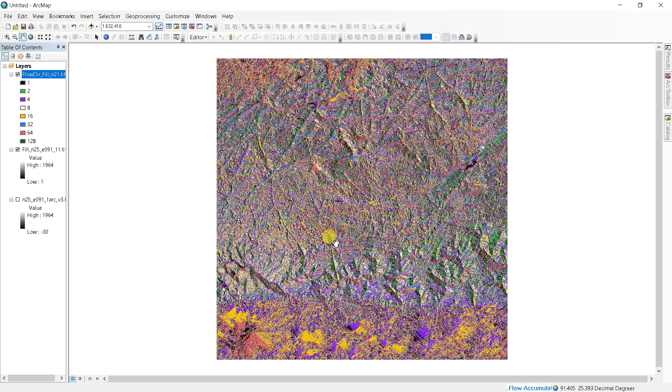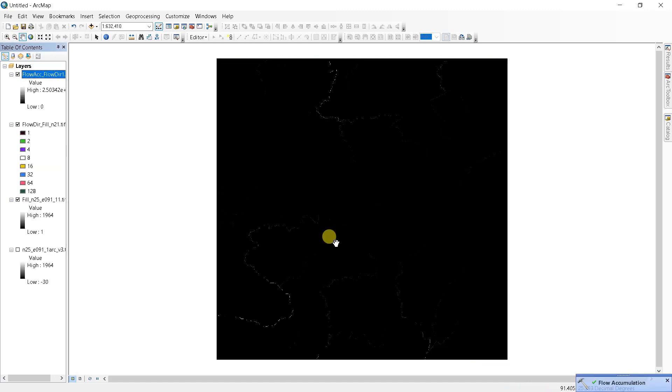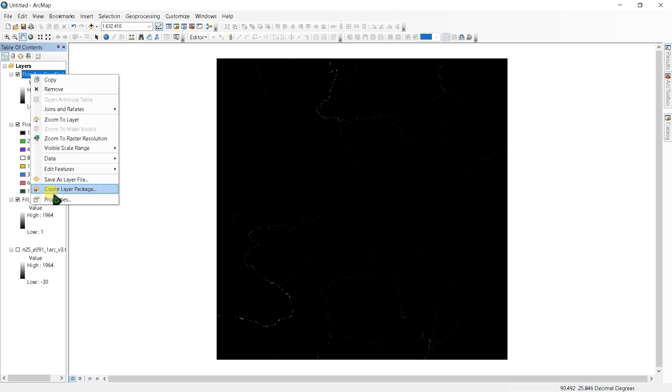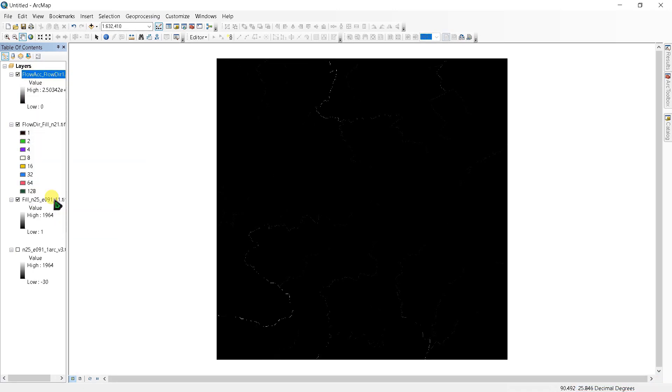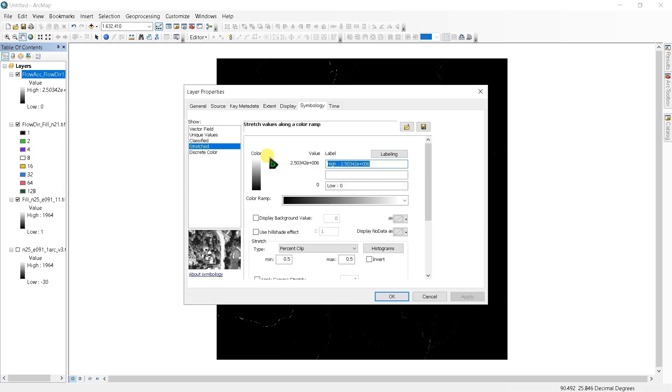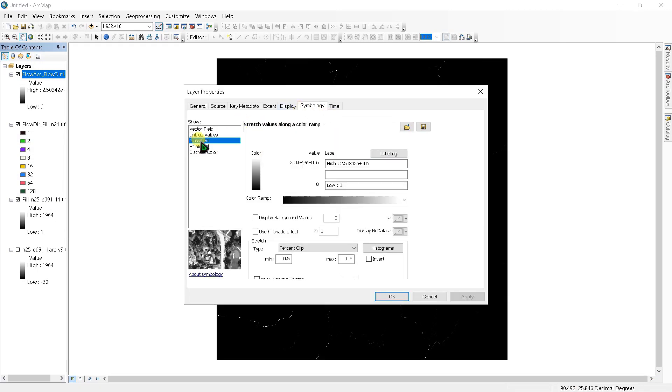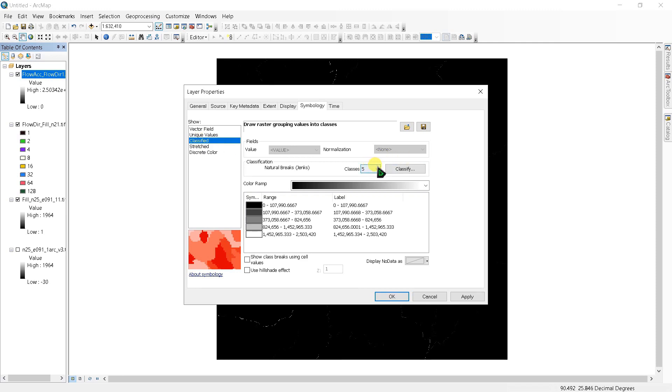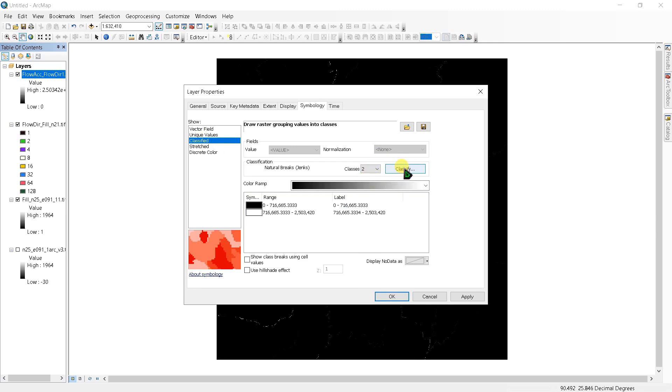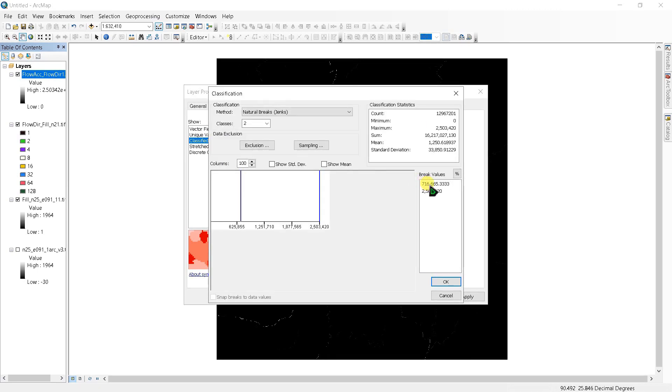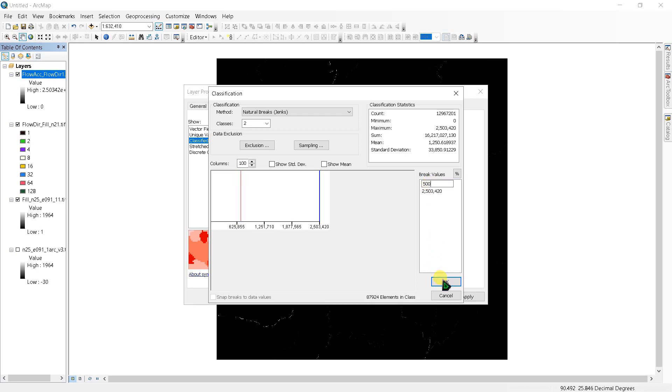Here is our flow accumulation raster. Right-click on it and go to properties. Go to symbology and classify it. Set classes as two and click classify. Set the first break value into a threshold number that will assist with delineation channels. This value will be based on your data and is really up to the analyst. I am selecting 500 here. Click OK and apply.